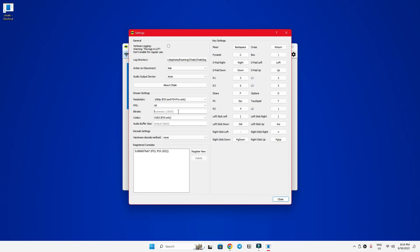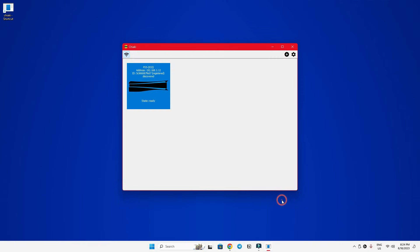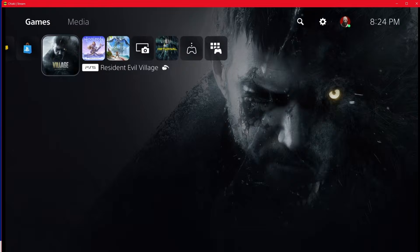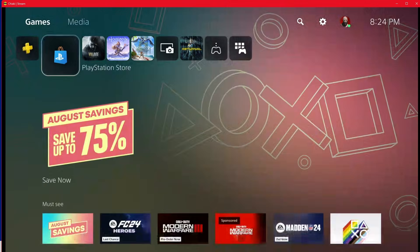Now, the best part, bitrate. This is the magic setting that can transform your stream's quality. The higher the better. But remember, a higher bitrate needs a strong and stable internet connection.